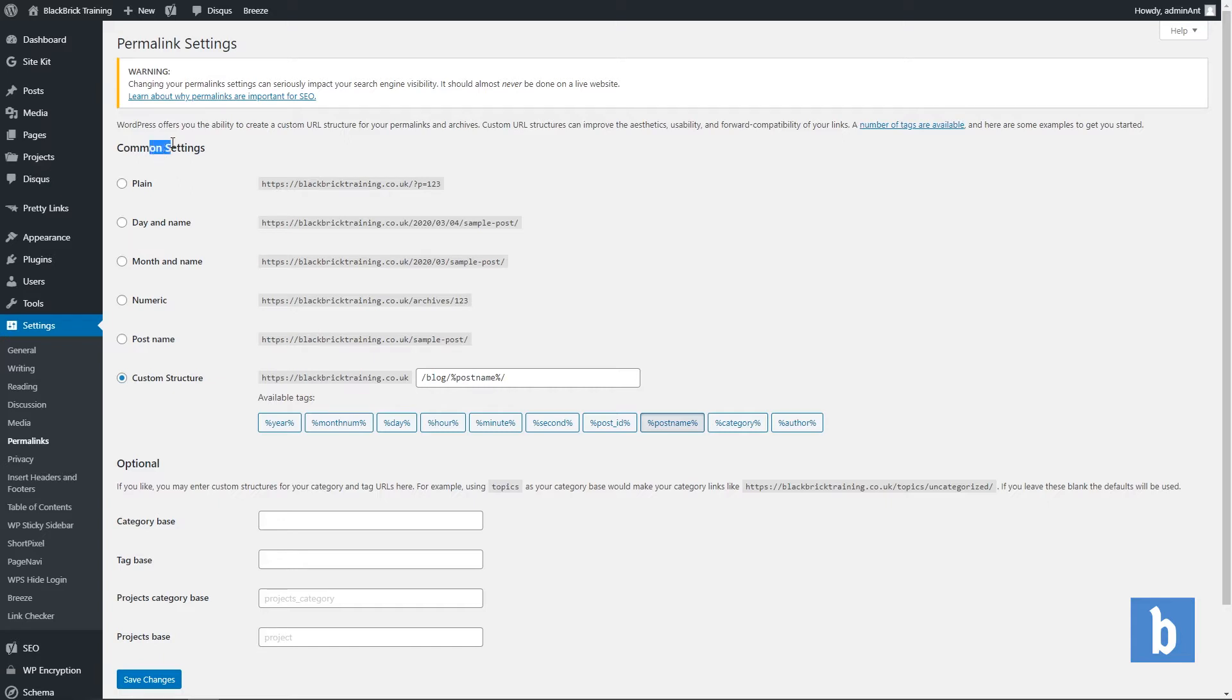First we have common settings. We have six options here. Now this is the URL structure. First of all we have the main domain name, of course that is blackbricktraining.co.uk, and the parts after that is what this will edit.